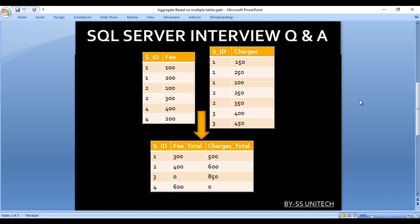In our fee table we don't have student ID 3, but in our output we are getting 3. In our charges table we don't have ID 4, but in our output we are getting 4. If charges is not available for a student, that column value will be 0 in the output. If the fee is not available for a student, that will also be 0 in the output.